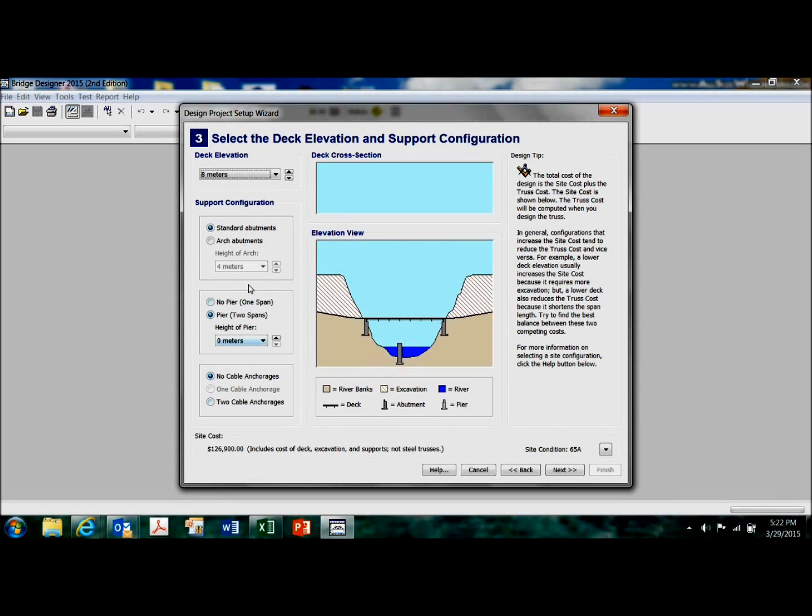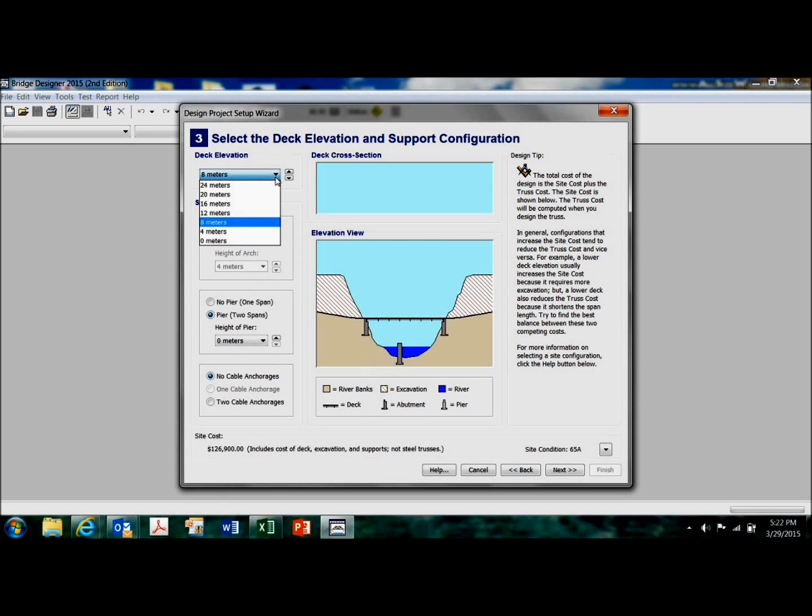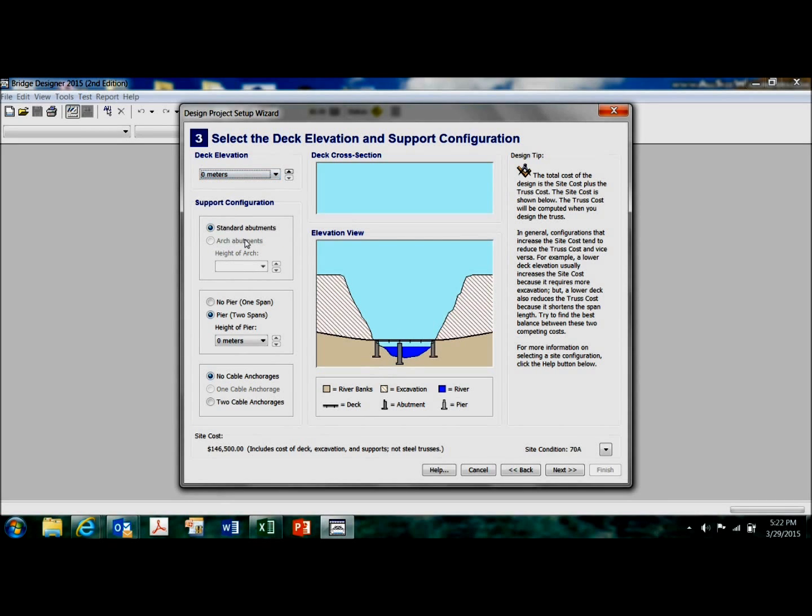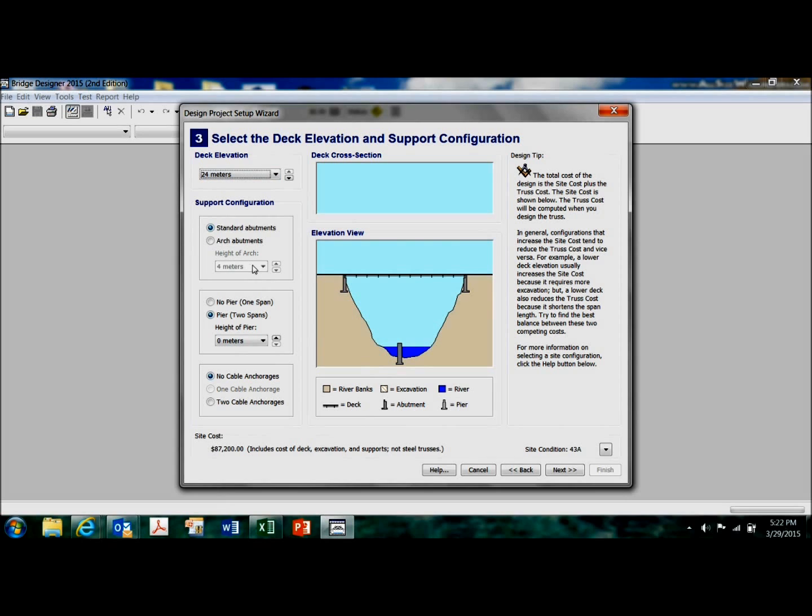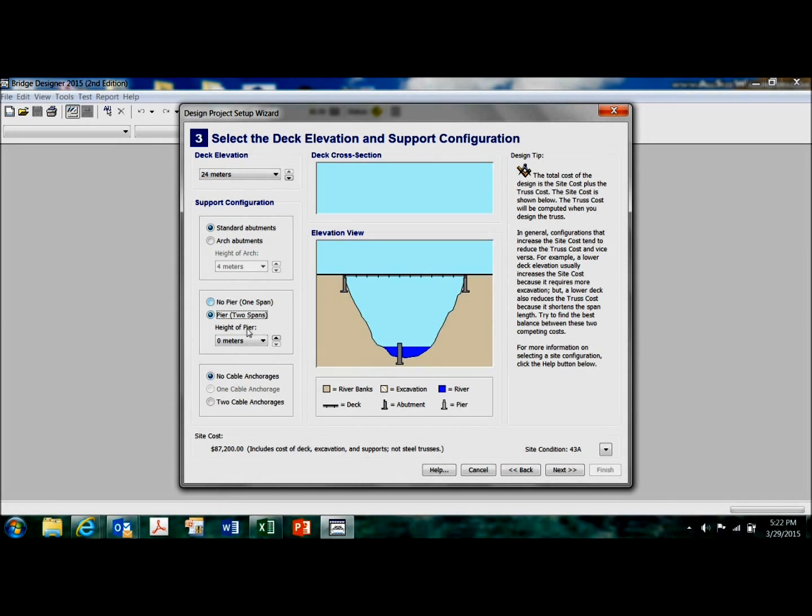So that's one thing you can play with, is the elevation of the deck. Again, you can have no pier at all or stick a pier in the middle like that.